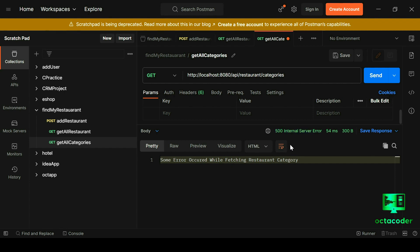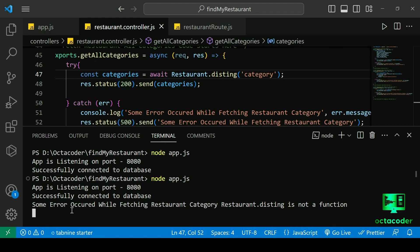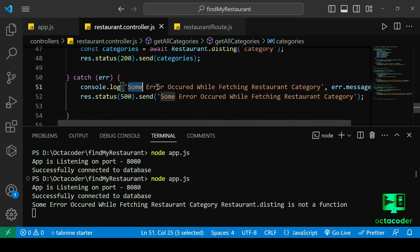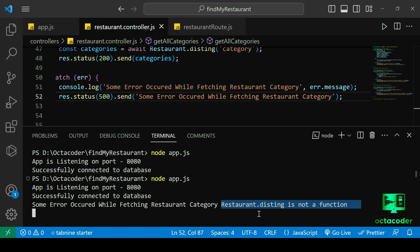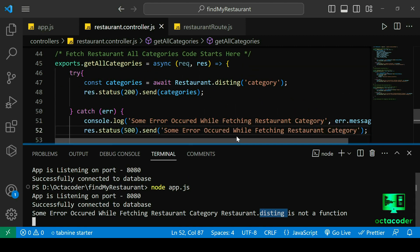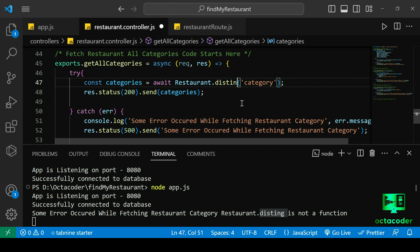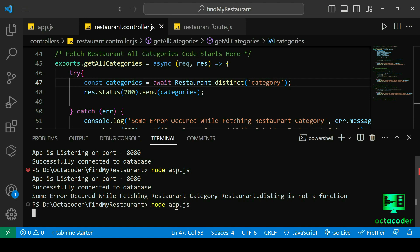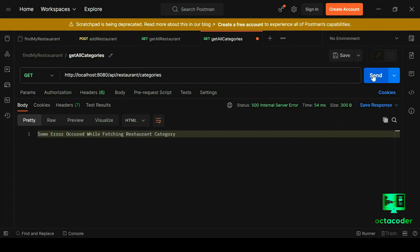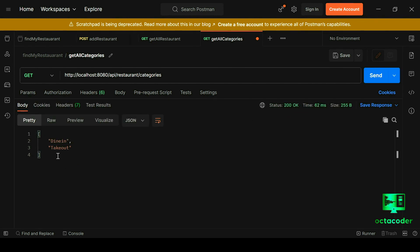To see the detailed error, check the console where we logged the error message. We can see 'Some error occurred while fetching restaurant category' along with the error message: 'restaurant.distinct is not a function' — which is correct, because that misspelled method doesn't exist in Mongoose. That's how we check errors and find mistakes. Let's correct the spelling back to 'distinct', restart the server, send again, and we get a 200 response with all categories returned perfectly.